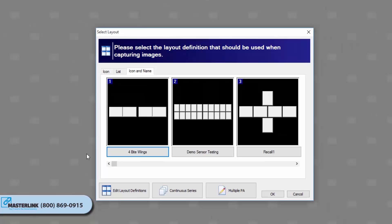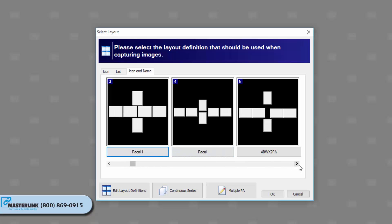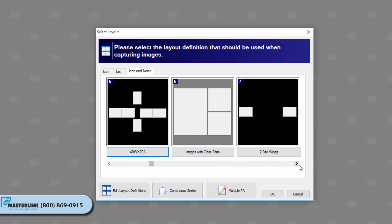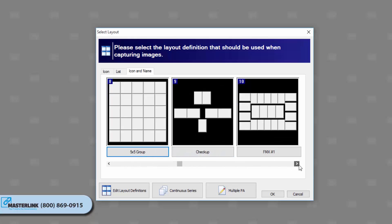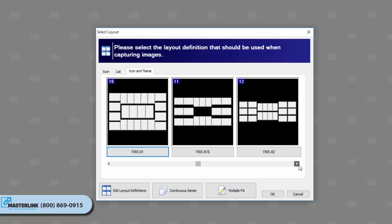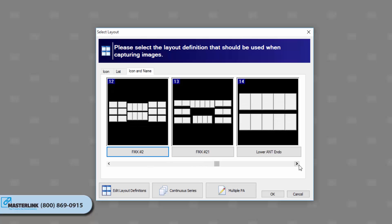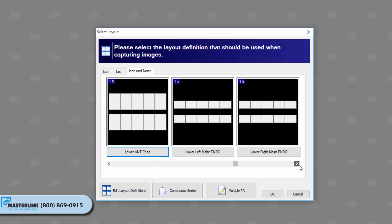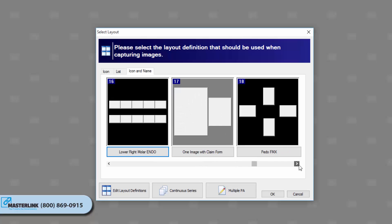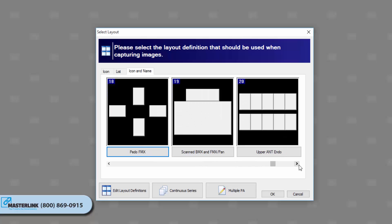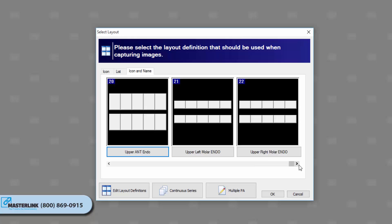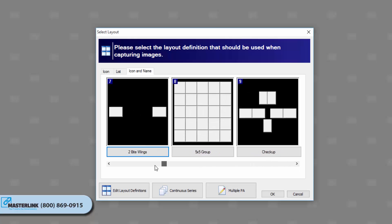By default, X-Ray Vision includes layouts for bite wings, posteriors, anteriors, full mouth series, etc. Layouts can be edited or created in the Layout Definition options. More information on creating layouts and editing layouts will be covered in a later video.